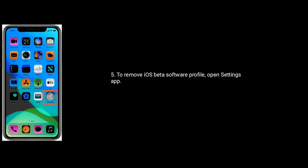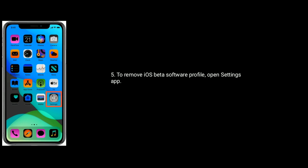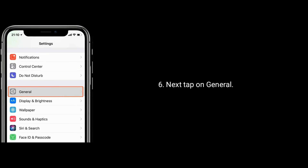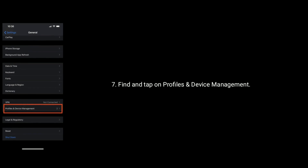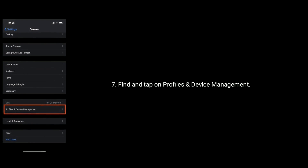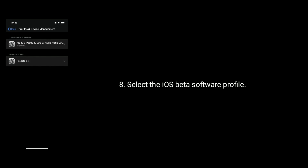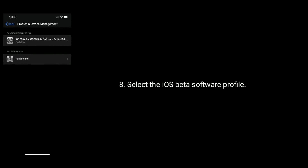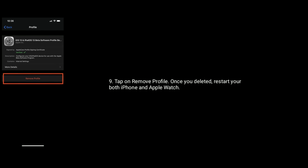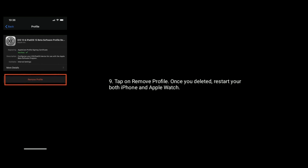To remove the iOS beta software profile, open the Settings app on your iPhone. Next, tap on General. Scroll down and find and tap on Profiles and Device Management. Select the iOS beta software profile, then tap on Remove Profile. Once deleted, restart both your iPhone and Apple Watch.